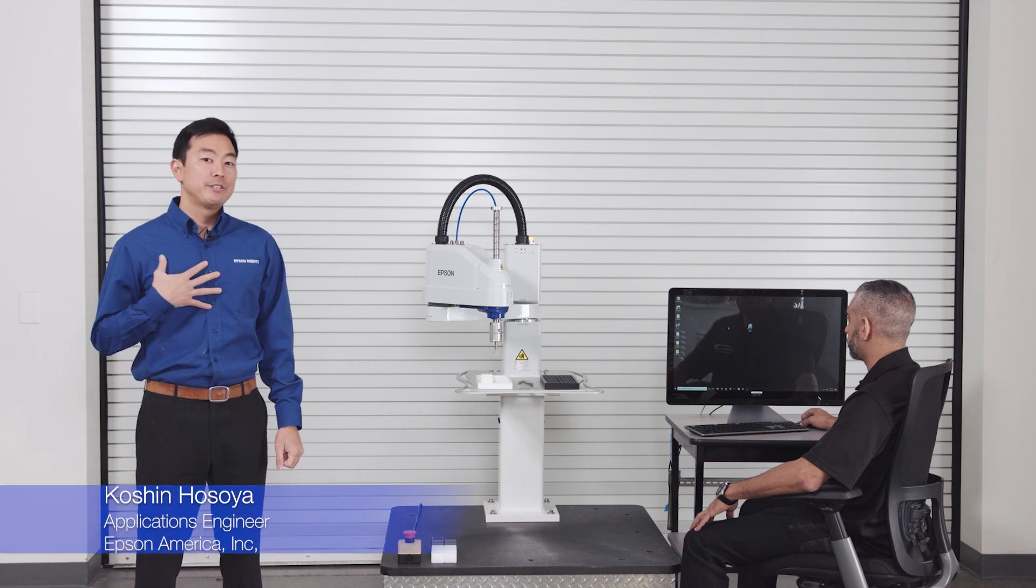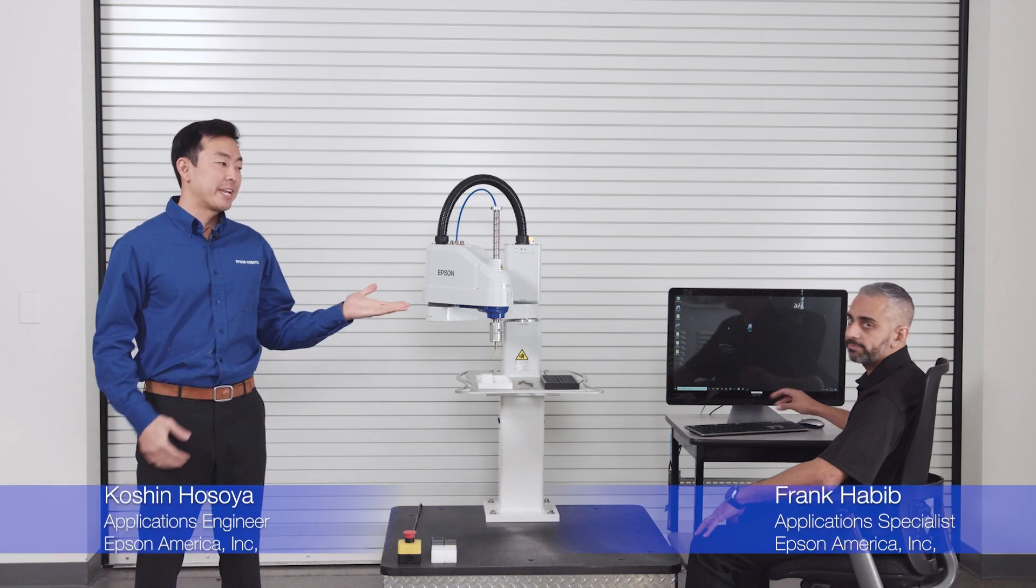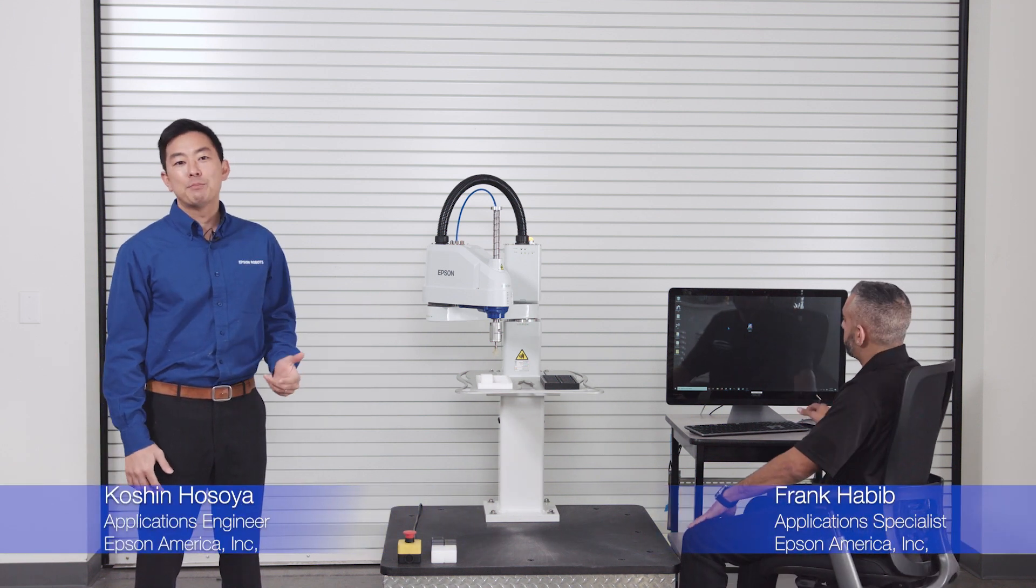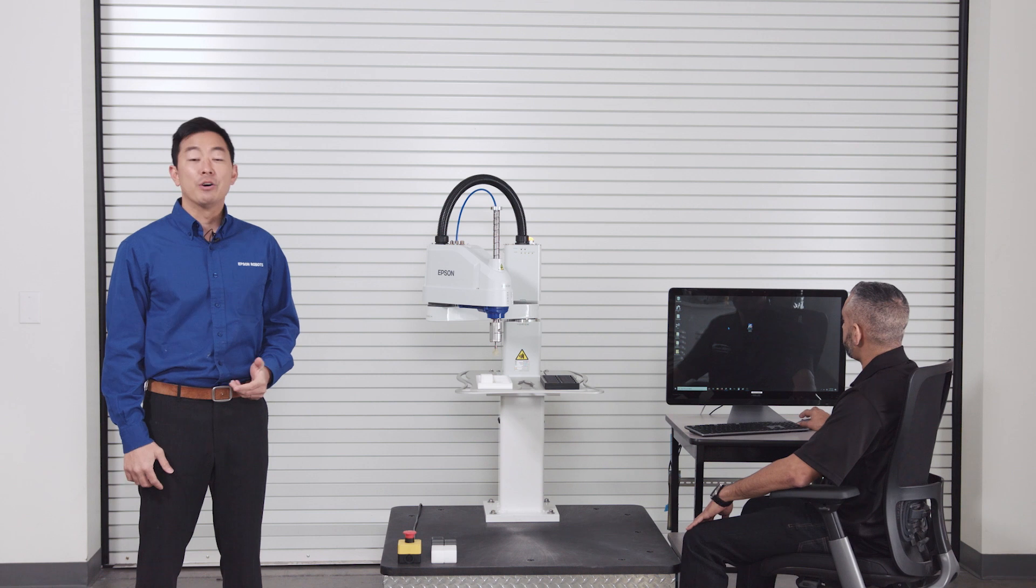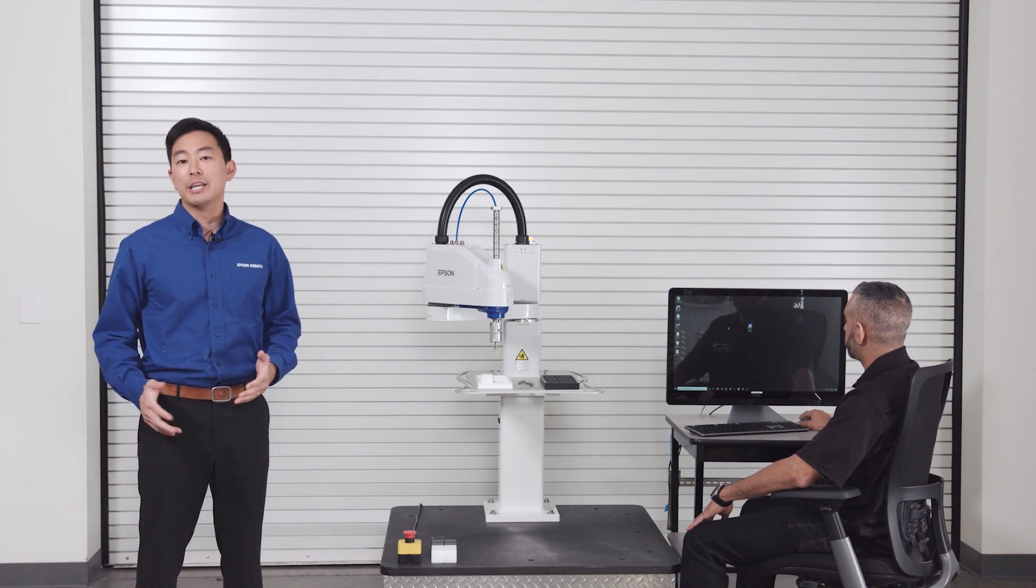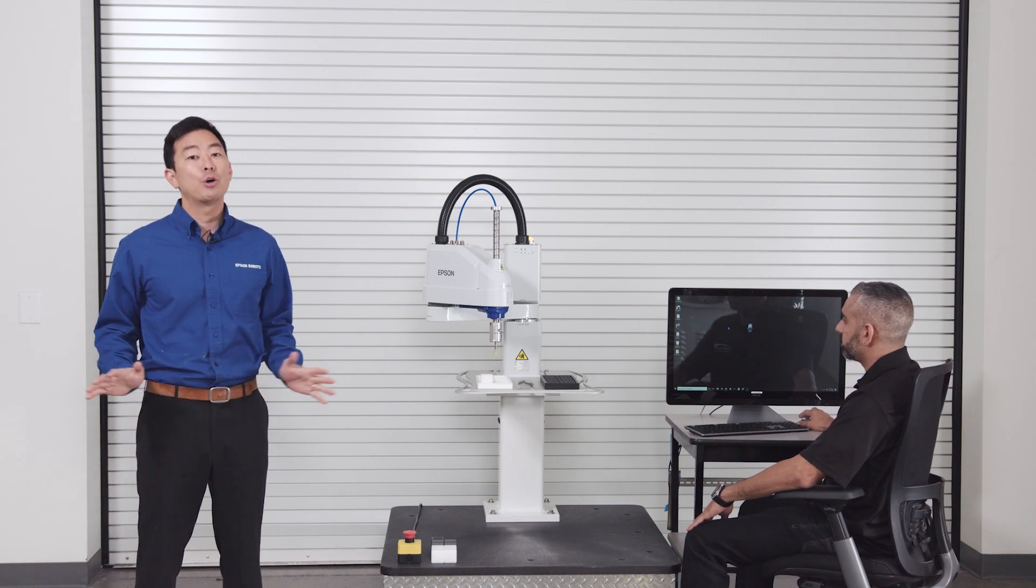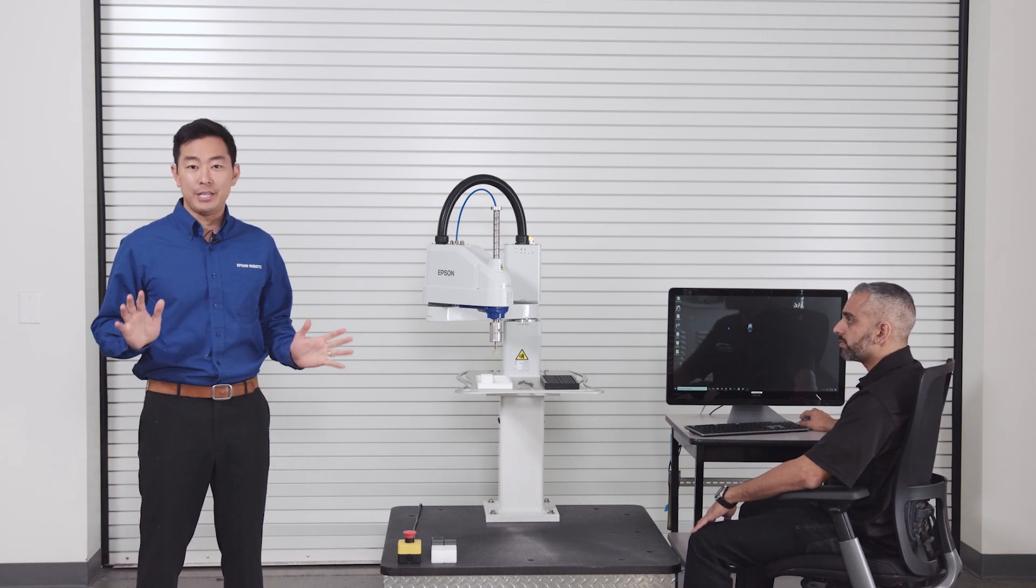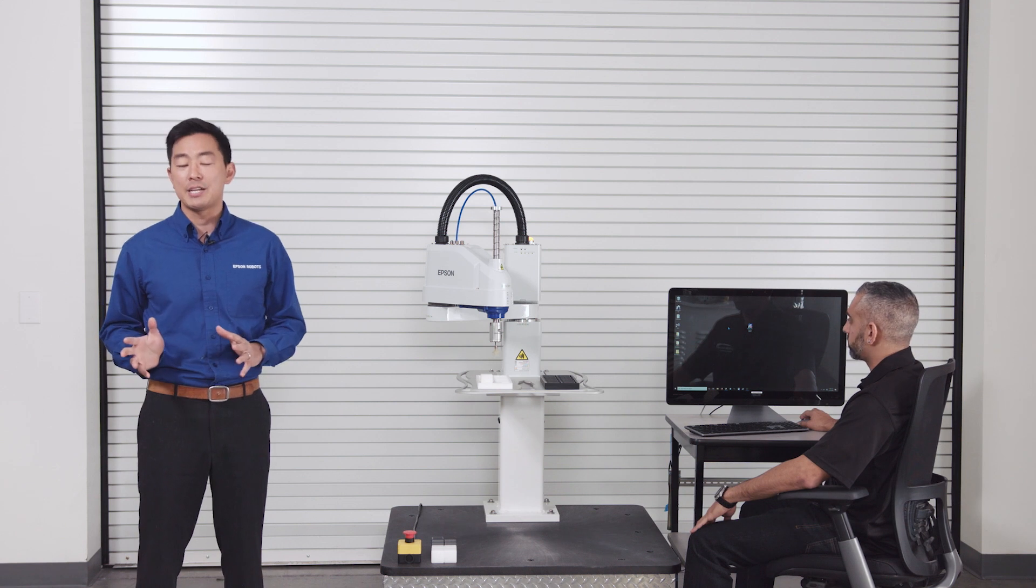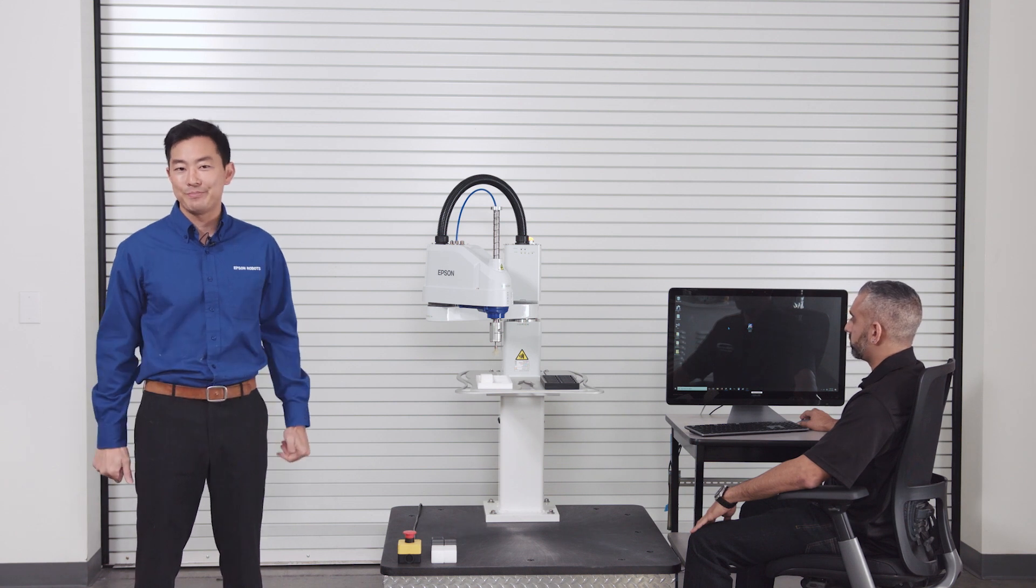Hi, I'm Koshan and this is Frank. Today we have a great demo to show you on how easy it is to use our latest no-code environment to teach a simple pick and palletize application.